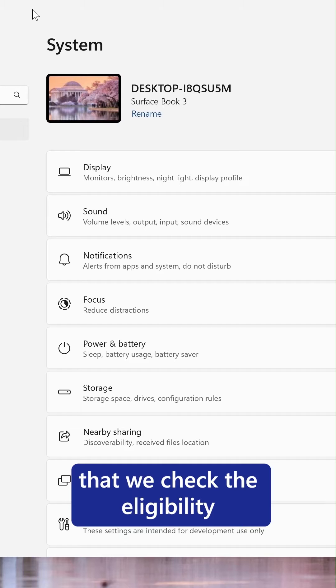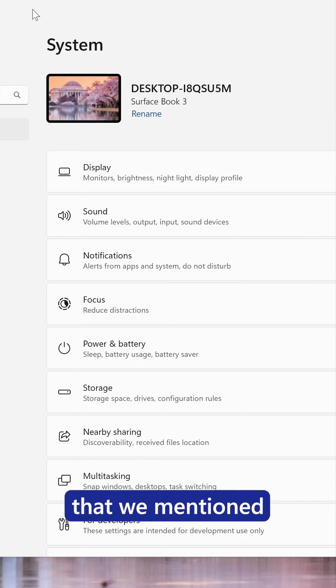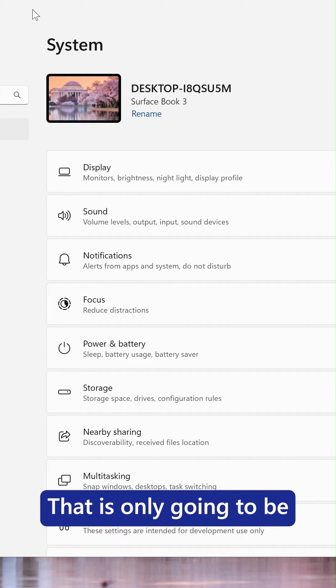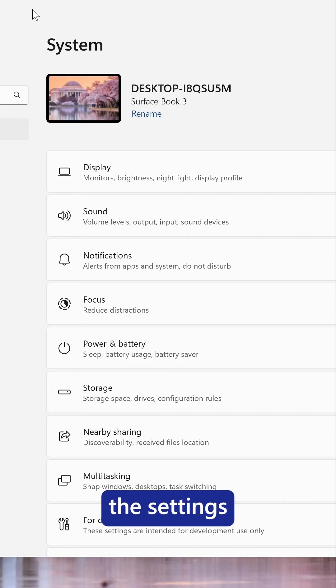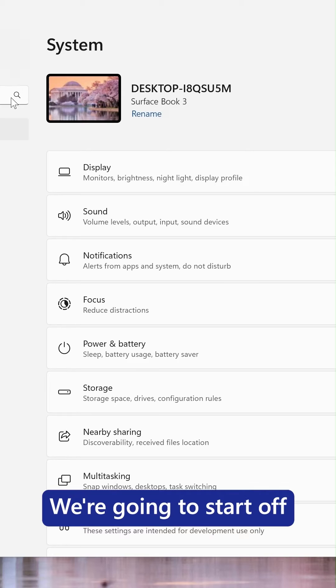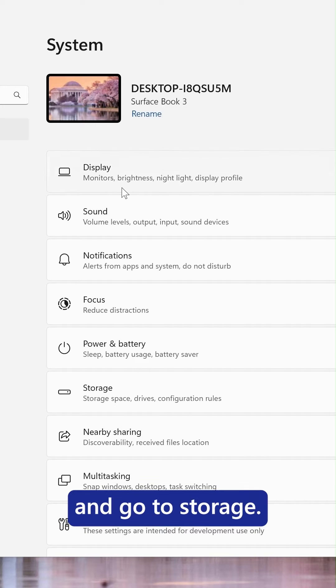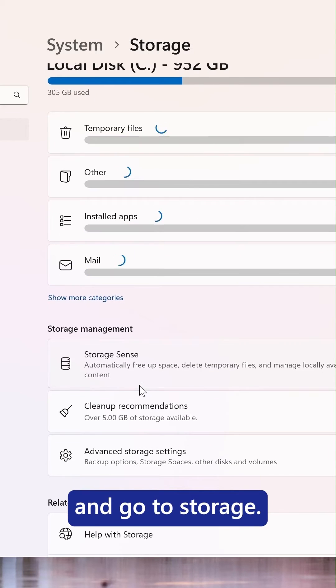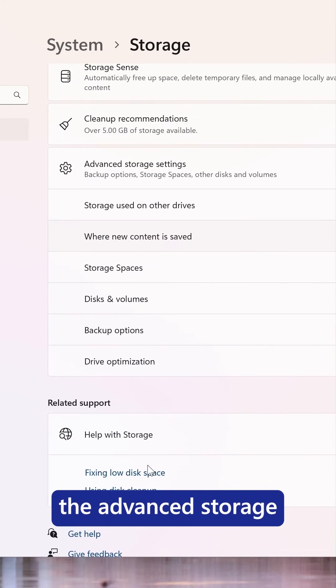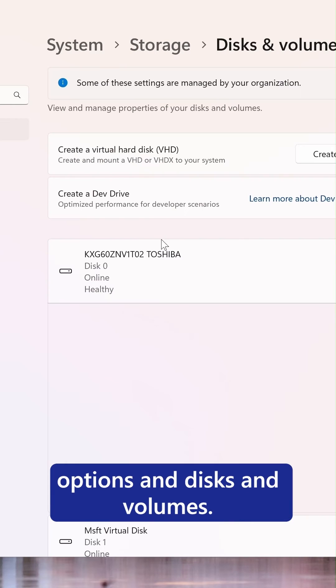It's important that we check the eligibility for DevDrive that we mentioned in the last video. You're only going to see these settings if you are eligible in the first place. We're going to start off on the system settings page and go to storage. Scroll down to advanced storage options and disks and volumes.